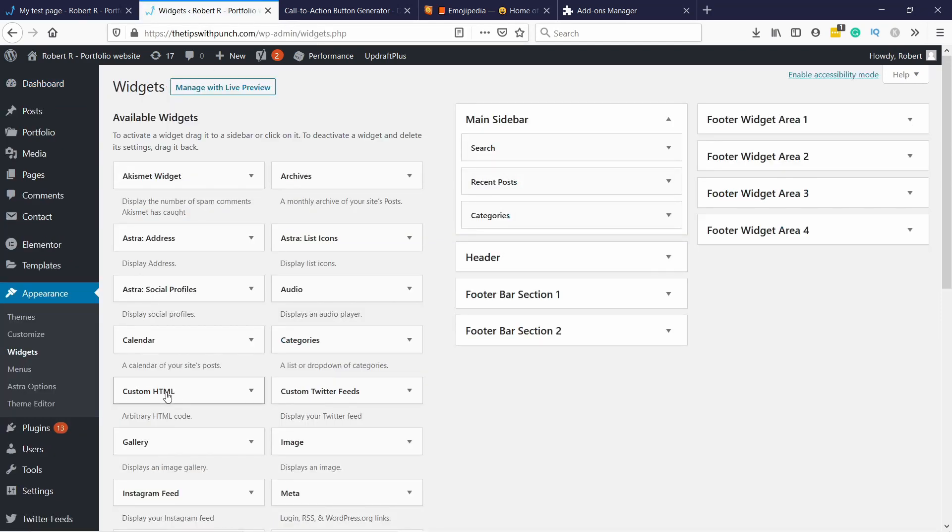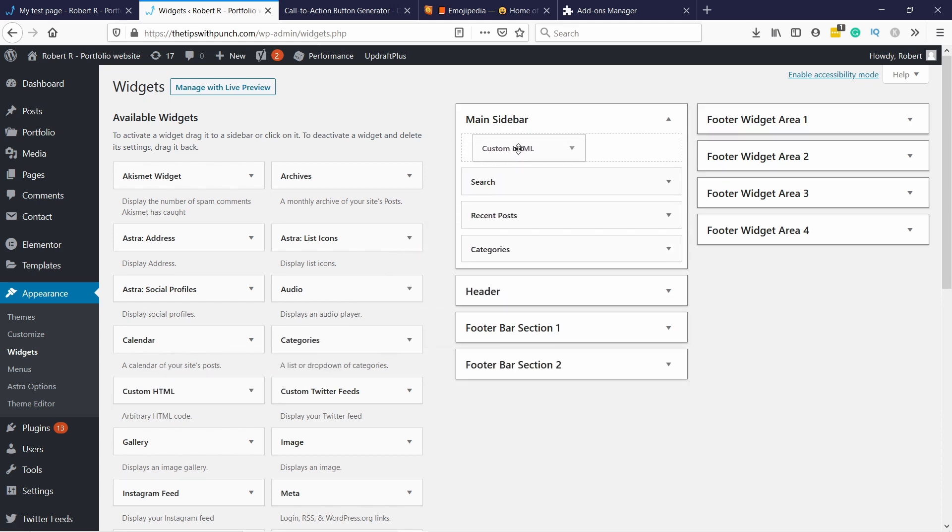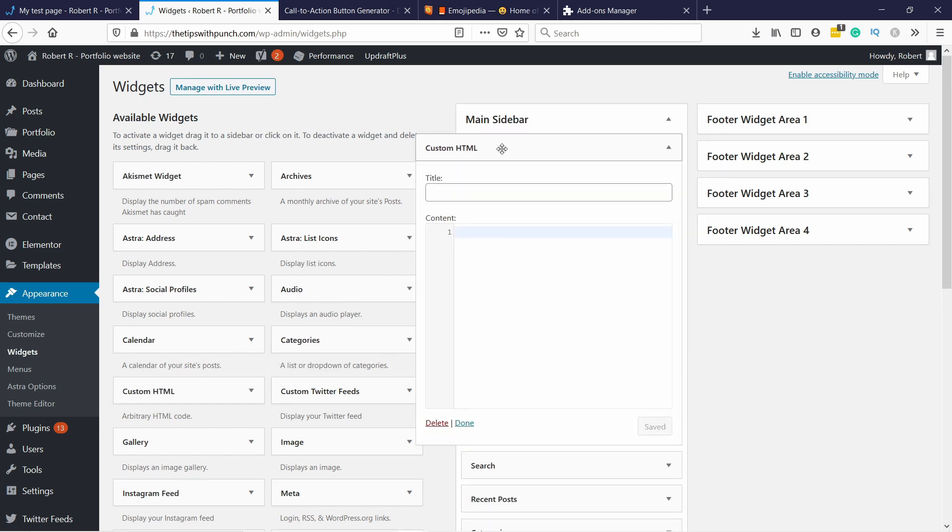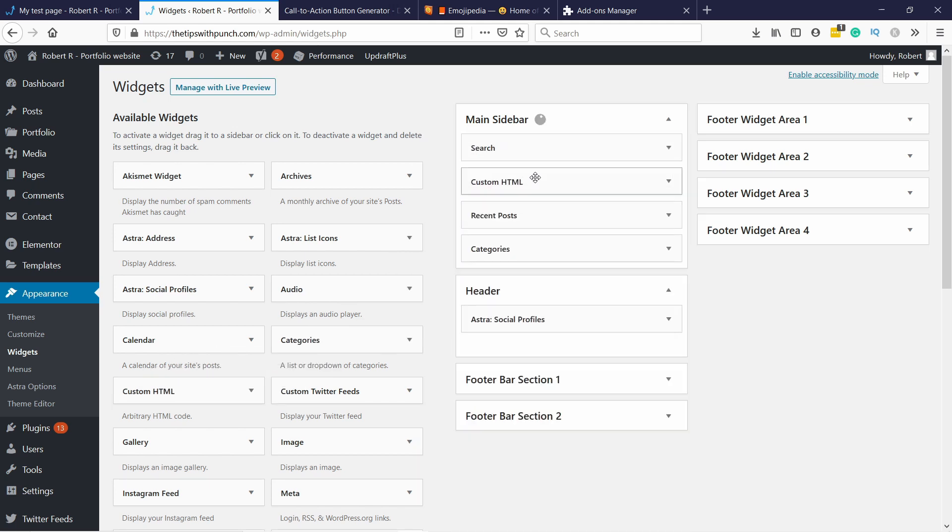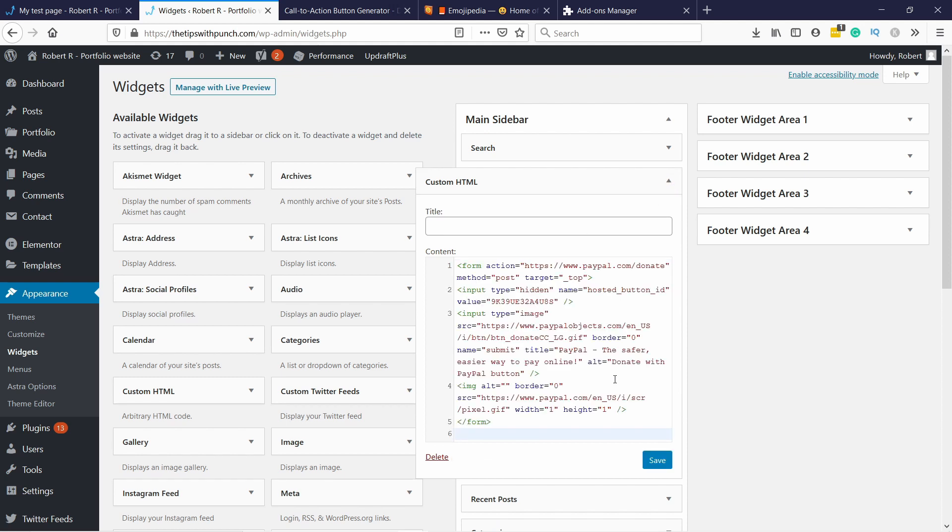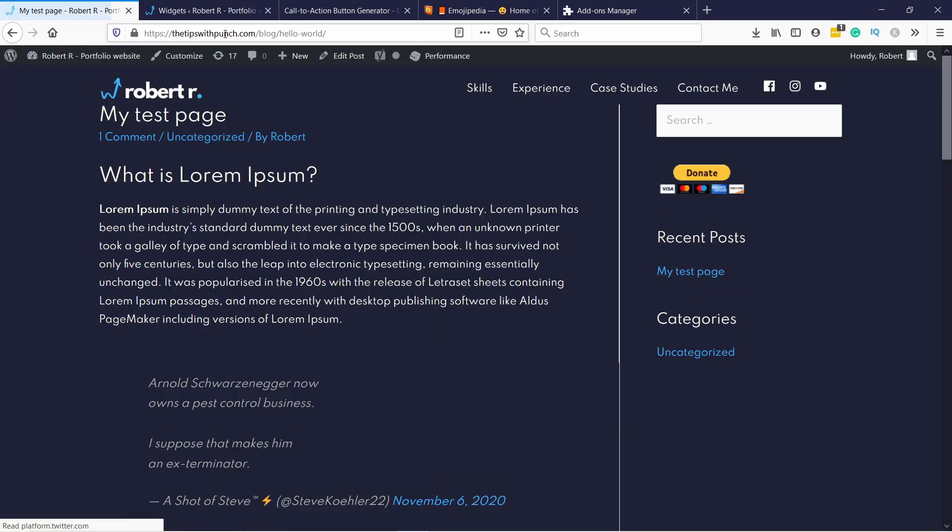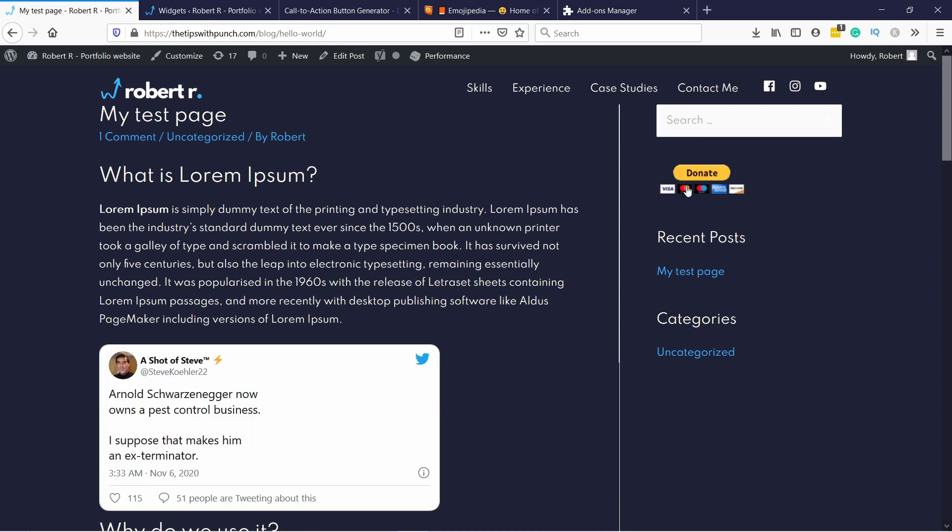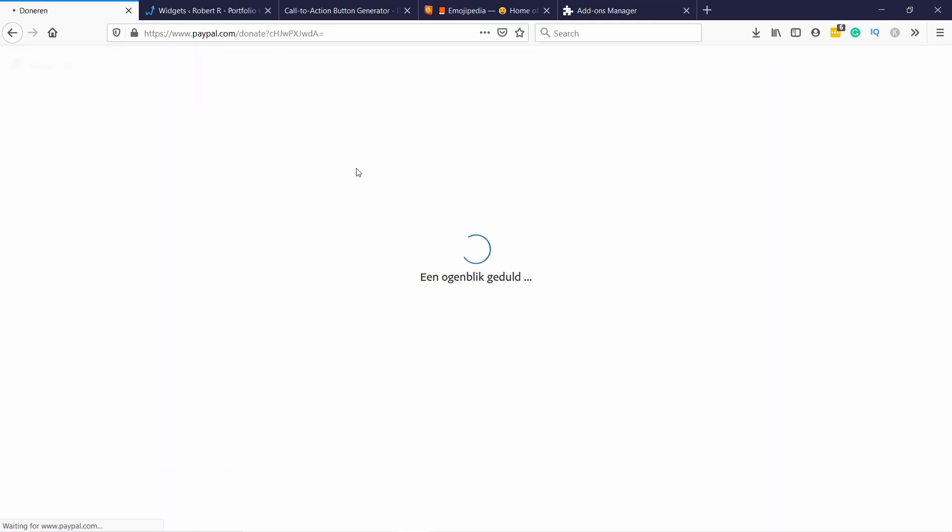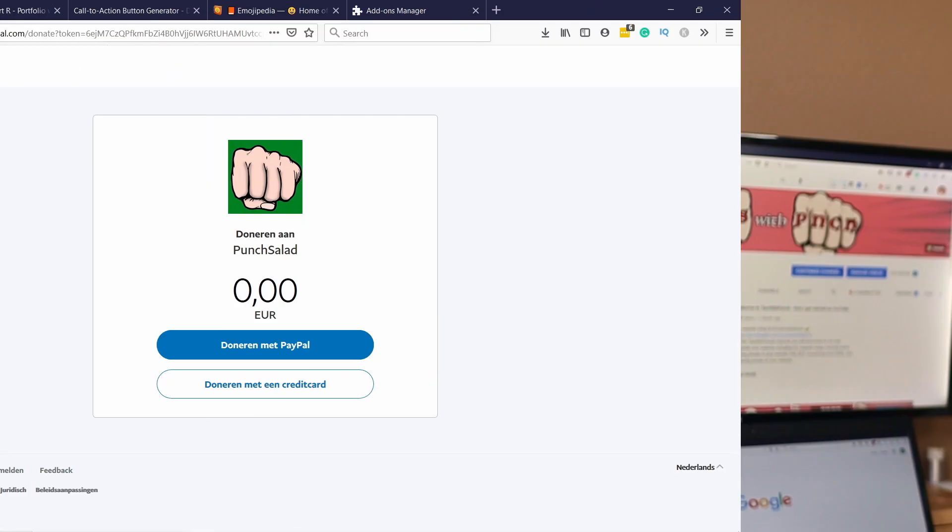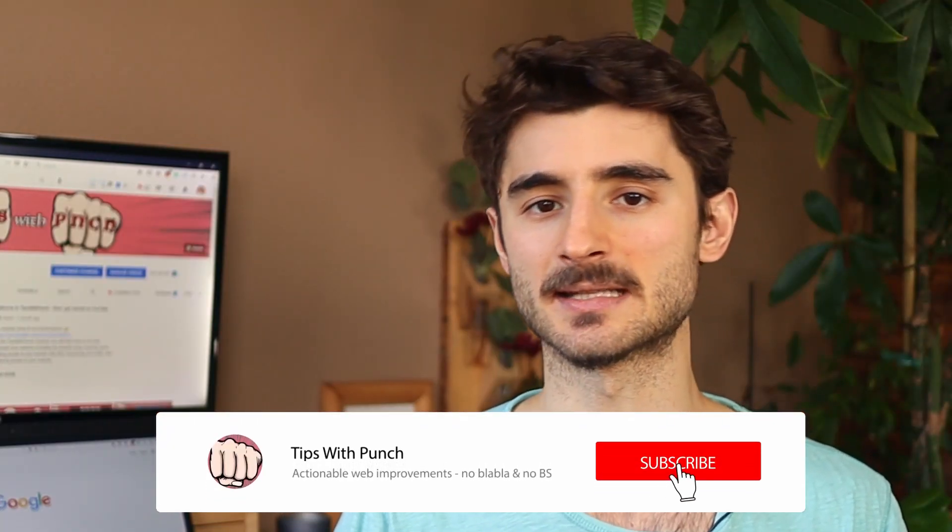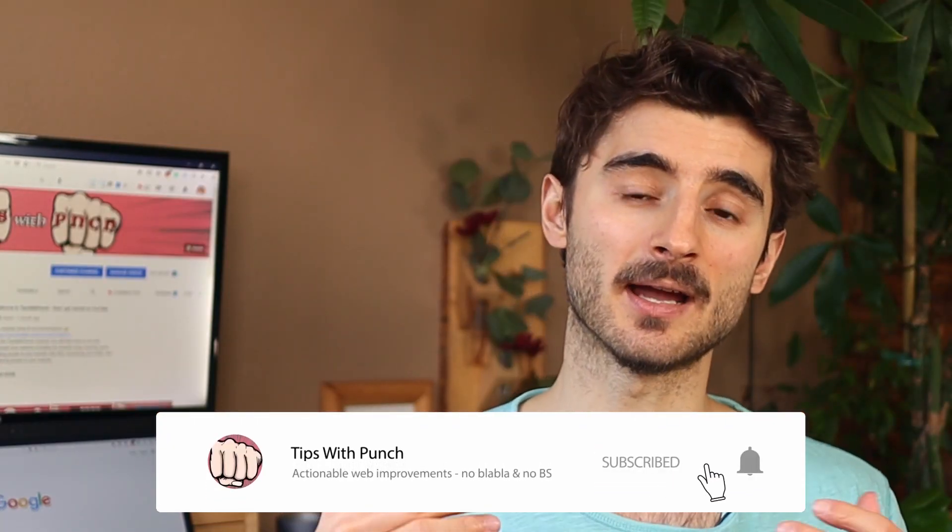I'll drag the custom HTML widget into my main sidebar, position it where I want, and open it up. Paste the code we copied from PayPal, then save it. Now if I refresh my website, you'll see the donate button. If you click on it, users go to that landing page. Now you can add or share this link anywhere, and people will be able to donate to you.